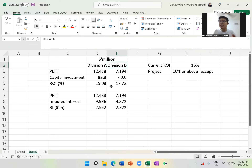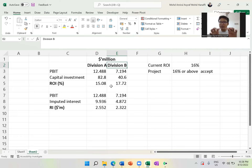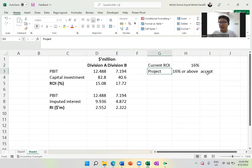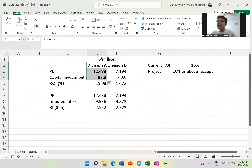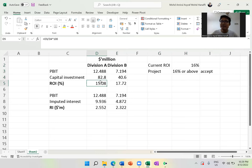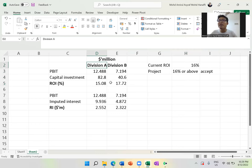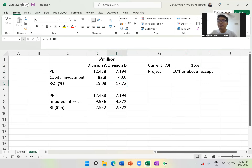The question is whether, for Division A or Division B individually, using ROI alone is sufficient — or do we also need RI? The answer is that ROI is not enough; we need RI to make the right decision. For Division A: the new project ROI is 15%, which is lower than the current 16%, so Division A's manager will reject the project. For Division B: the new project ROI is 17%, which is above 16%, so Division B will accept the project.